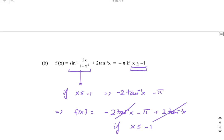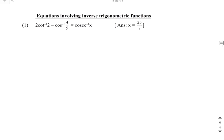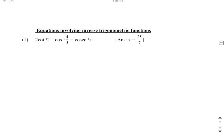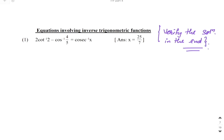All these graphs are done. Now using these graph definitions and the properties we studied, we start a new topic — equations involving inverse trigonometric functions — where there's no new theory, only questions. Important: after solving, always verify the solution at the end — check that LHS equals RHS. If not, that is an extraneous solution and must be removed.